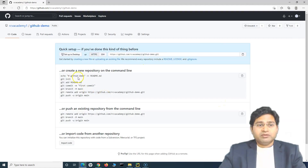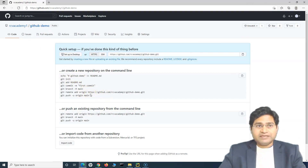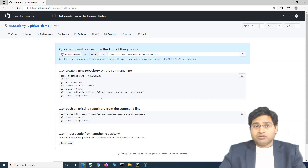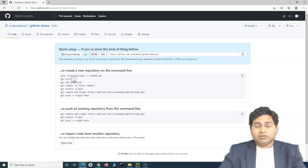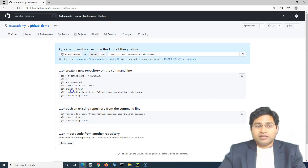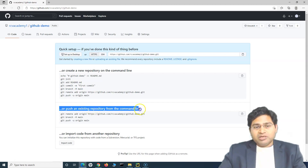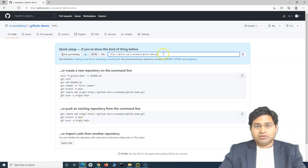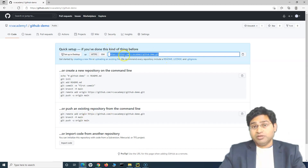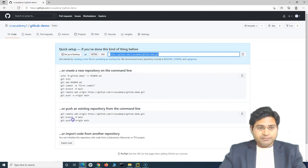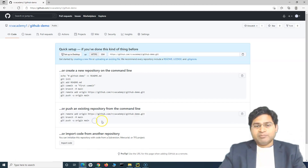Once the repository is created, you'll be redirected to the repository page. These are the commands you'll typically follow for the first check-in. In the previous tutorial we already initialized the local repository, added and committed files a couple of times. Now we want to push the existing code from the local repository into this remote repository. This is the URL for the remote repository.